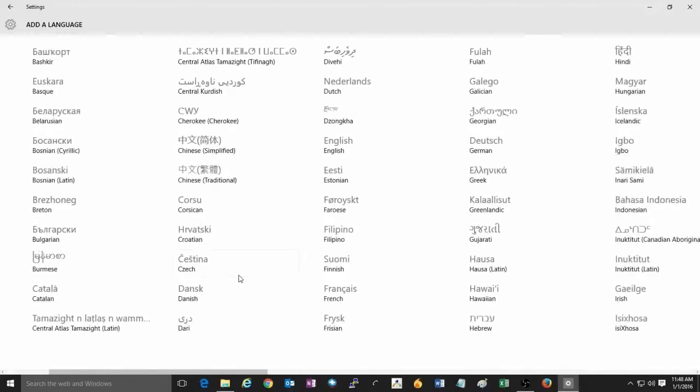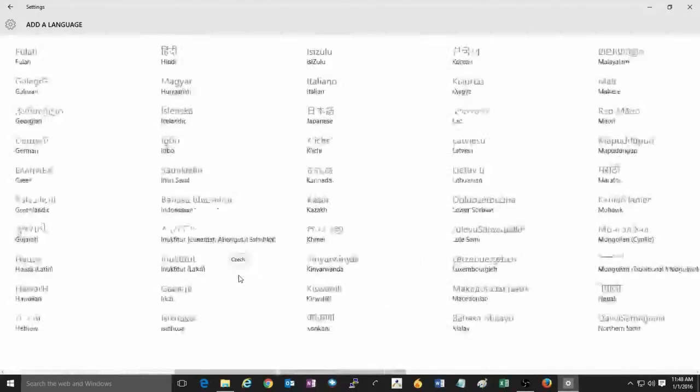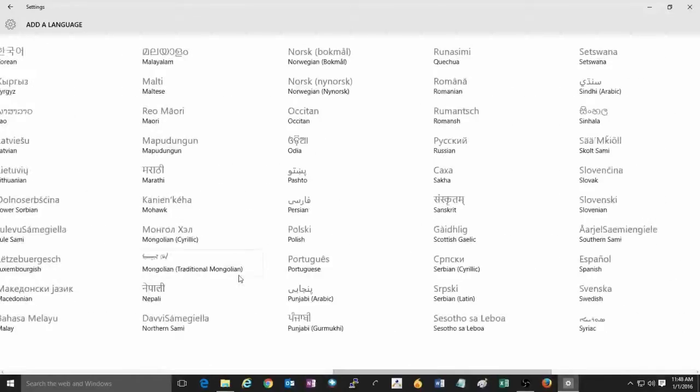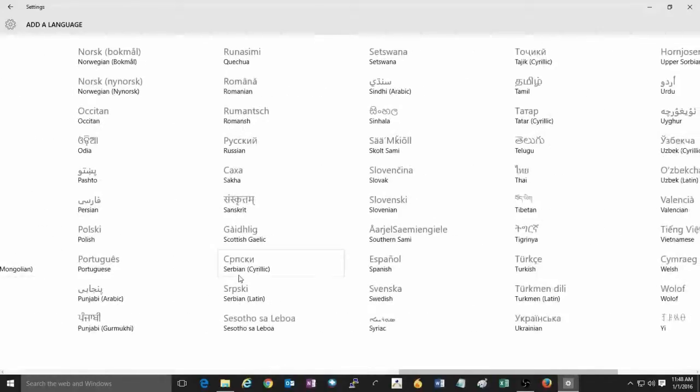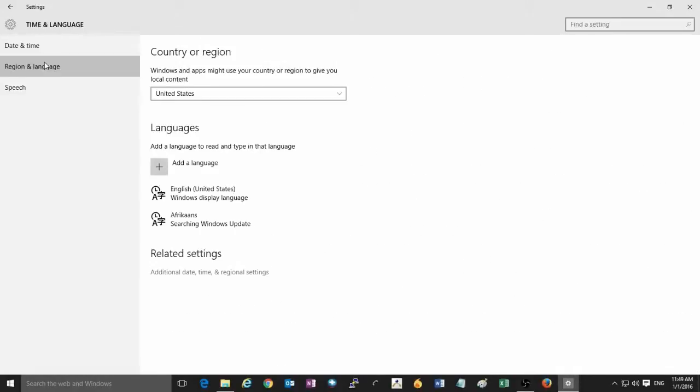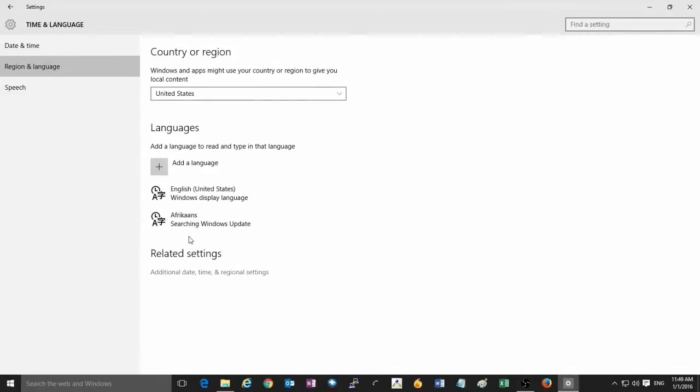Here, you can pick from the list of available languages for Windows 10. Then you can select any language that you would like to add. It will then search Windows Update and begin to download that language to Windows 10.